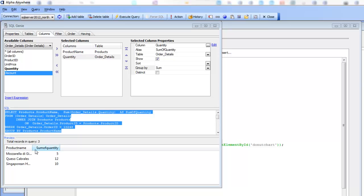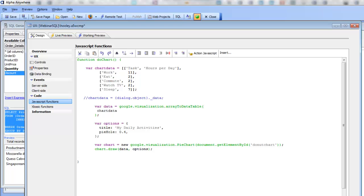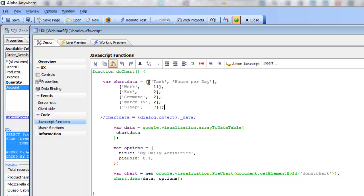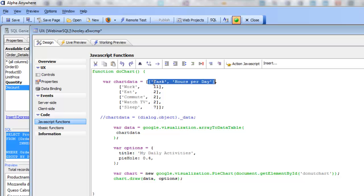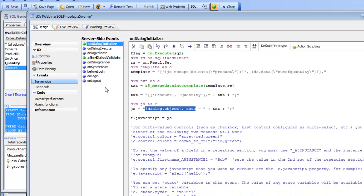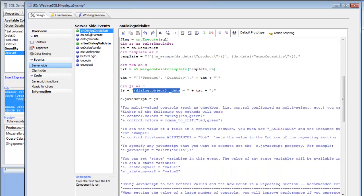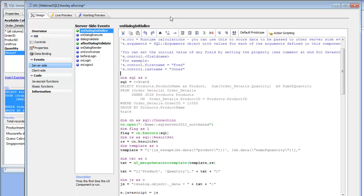Let's go back to the UX component. We want data that looks like an array of arrays, where each item in the array has a category name and a value, and the first entry contains the column names. Let's go to our server-side event — in the on dialog initialize event we've entered some code here.